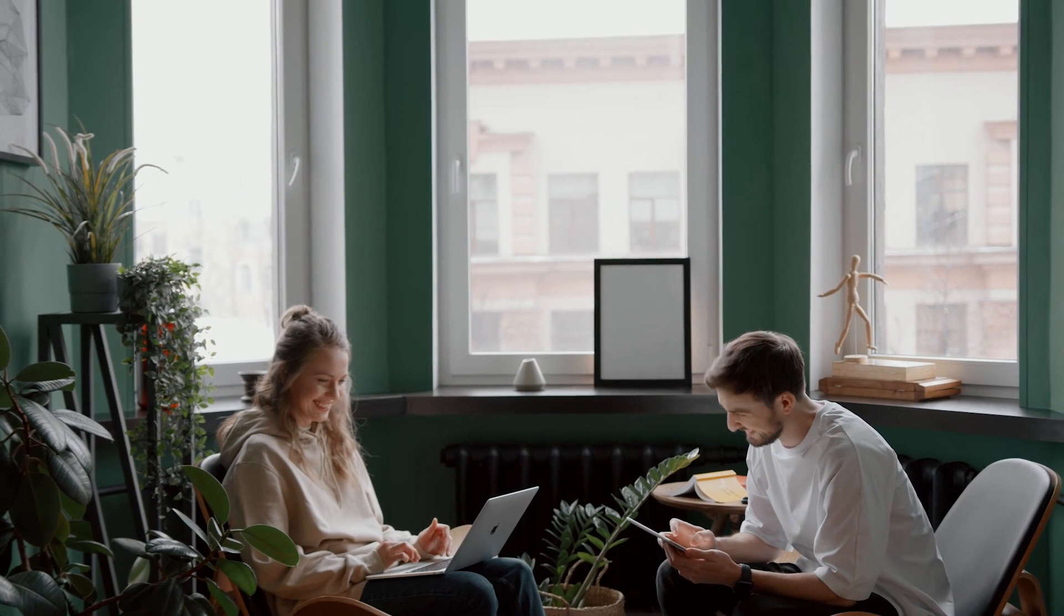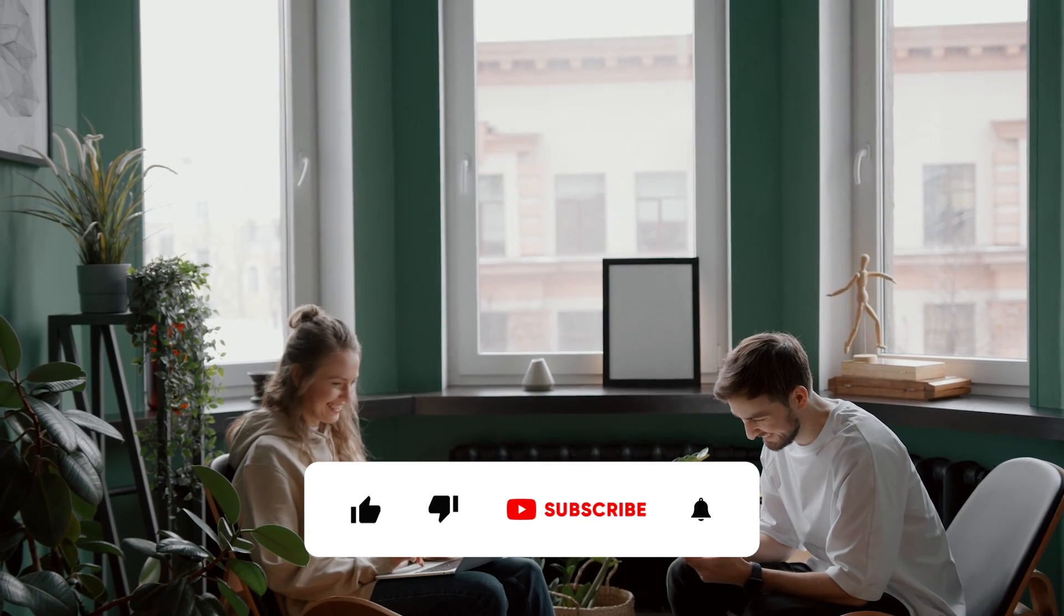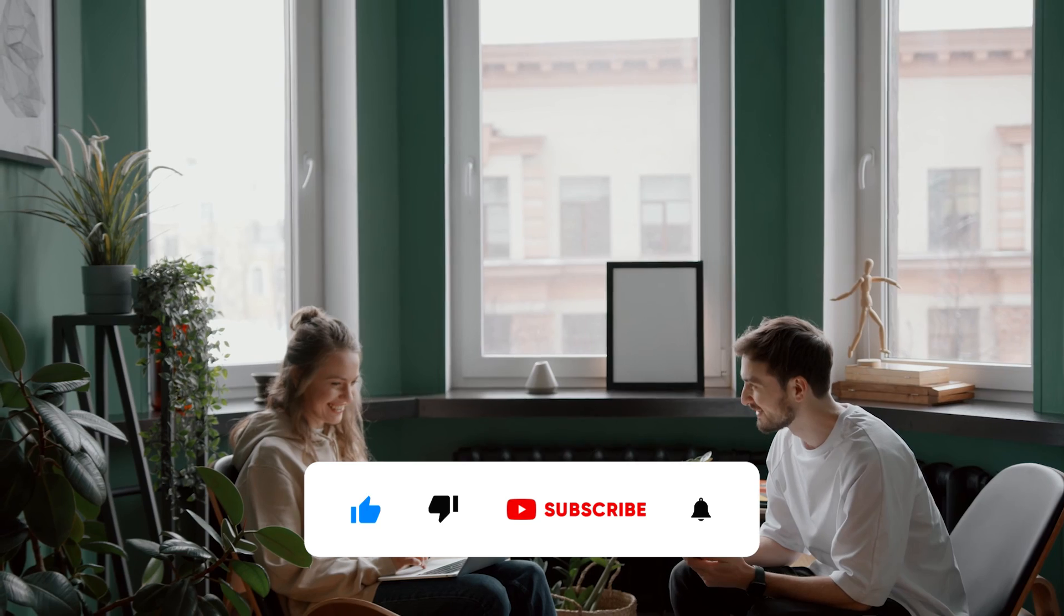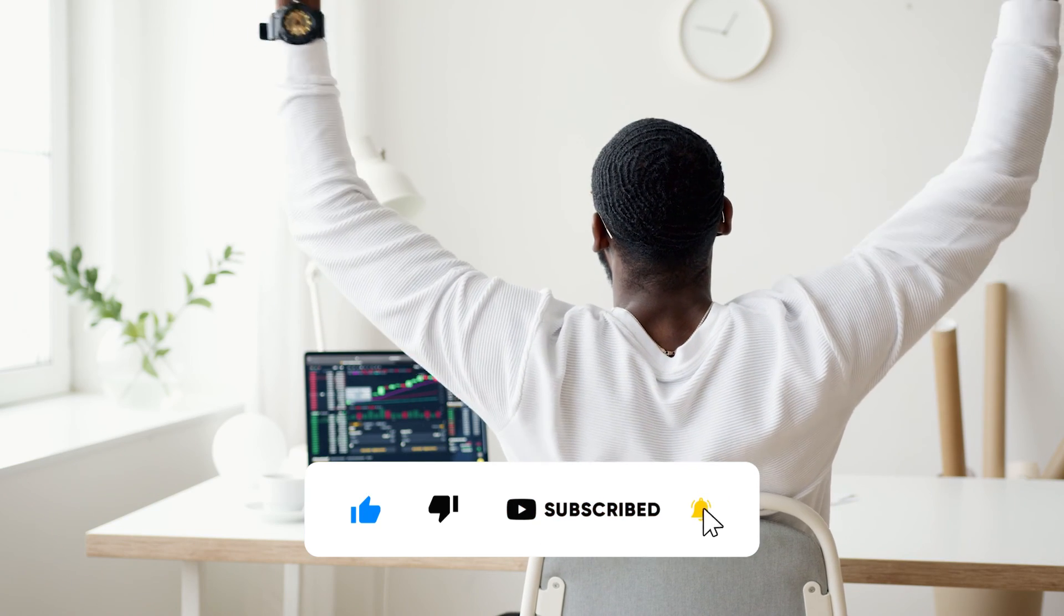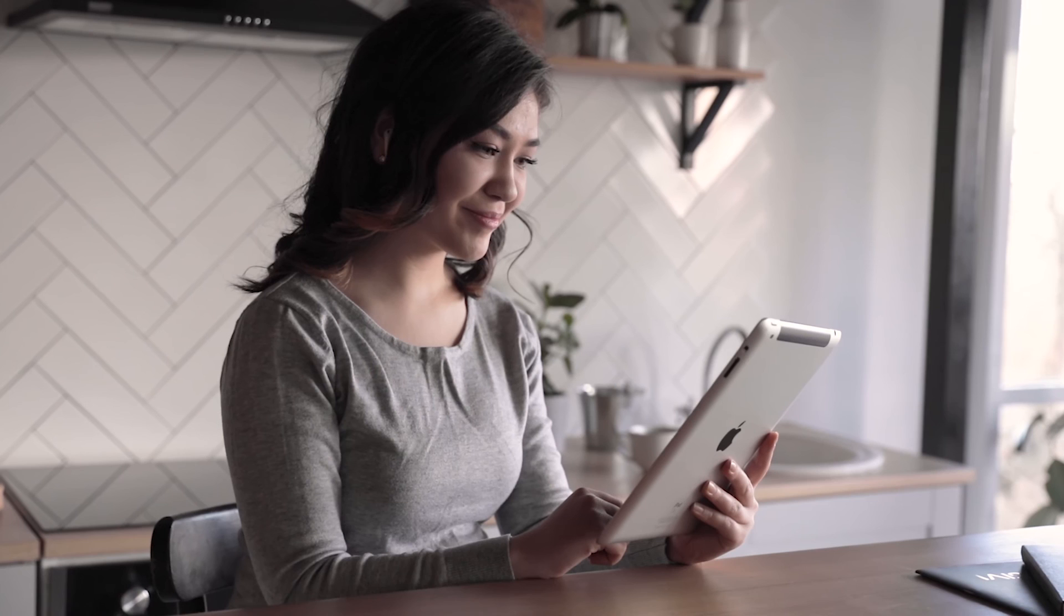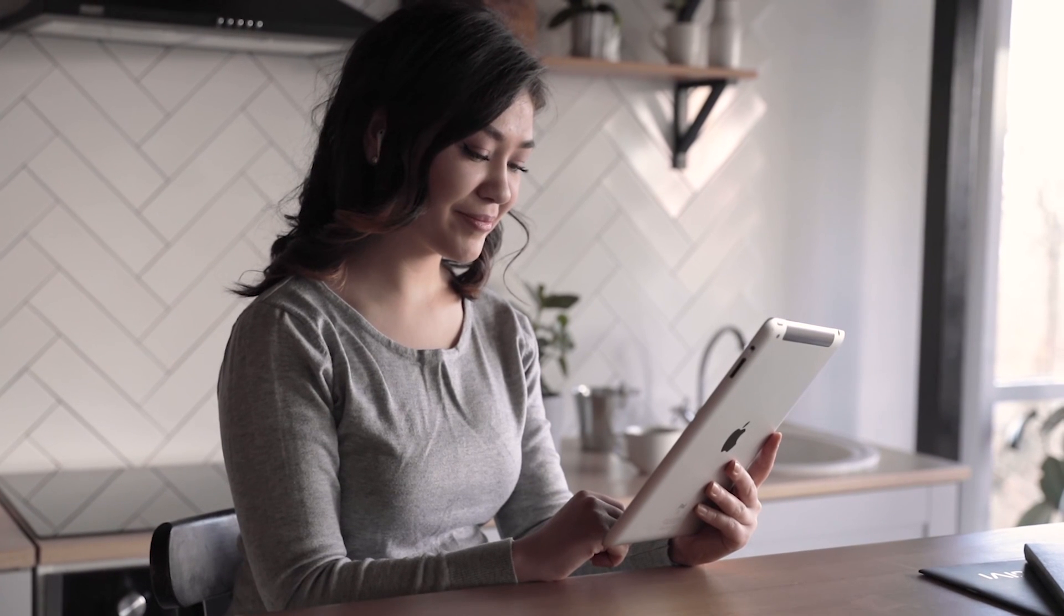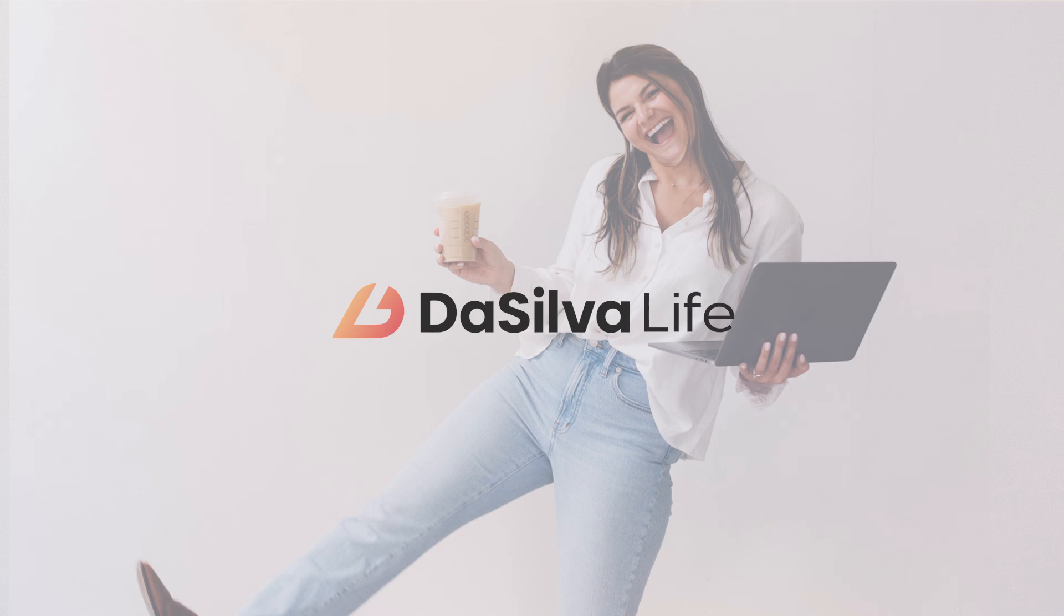If you enjoyed this video, please make sure to give it a thumbs up and don't forget to share it with your team. Don't forget to subscribe to our channel and hit that bell button so you never miss out on our latest productivity tips and tutorials. Thanks so much for watching, and I'll see you next time.